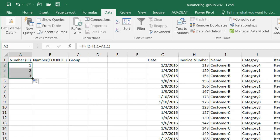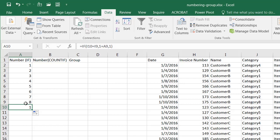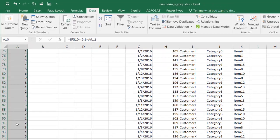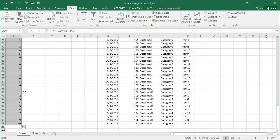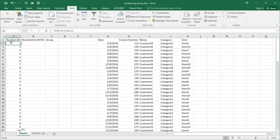If I take the fill handle and drag it down, you can see it changes. For example, if I3 equals I2, which it does, then we get one plus A2, so one plus one equals two. When the customer name changes, it starts again at one. I'll drag the fill handle all the way down, and you can see that as each customer name changes, the count resets and starts over.